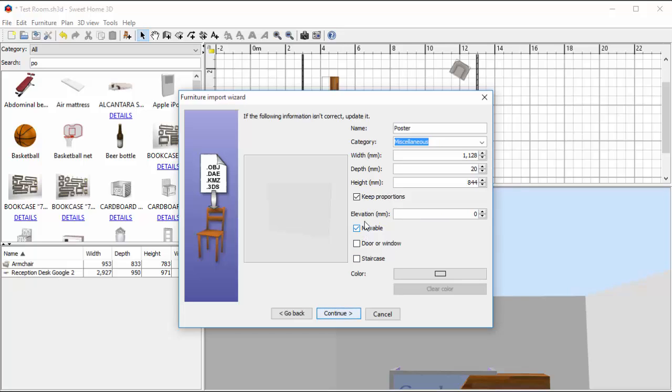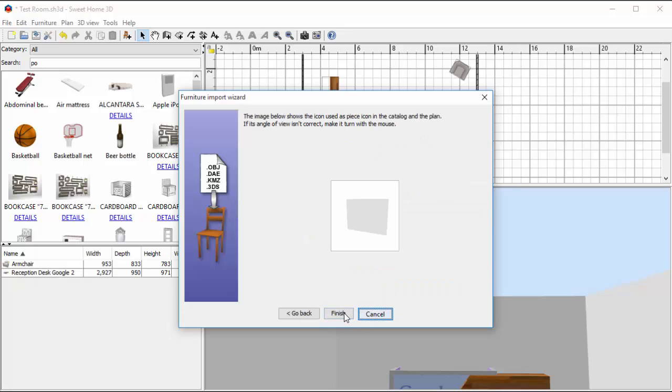It is movable. I'm going to keep it in proportion for now, so these are the sizes that I made earlier. I'm going to hit Continue and I'm going to hit Finish.